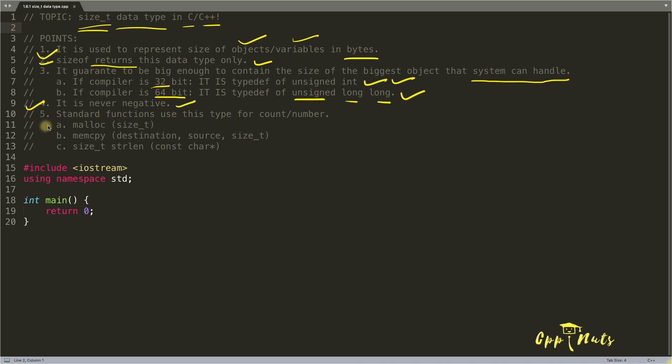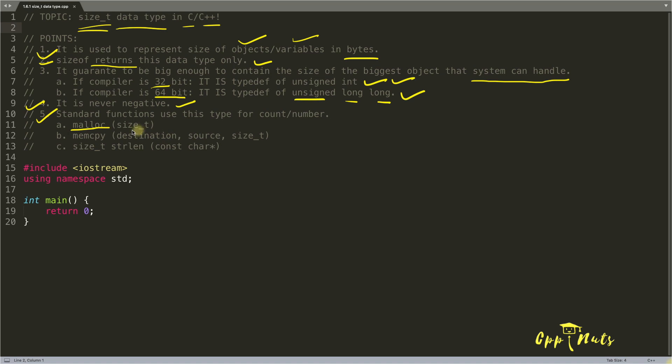And these are the examples I wanted to show you that some implicit functions, not some, actually so many. I have just taken three examples just to demonstrate that. When you pass something in malloc or in new, new also take size_t type only.